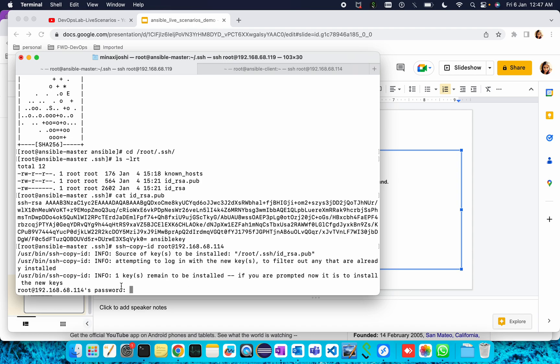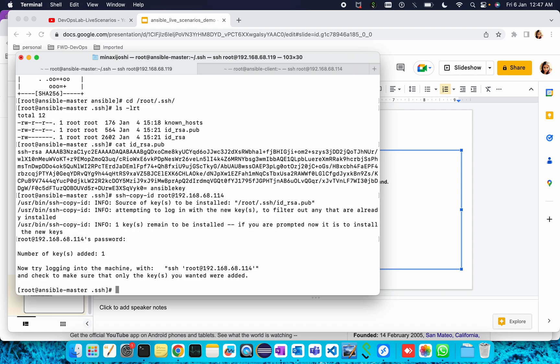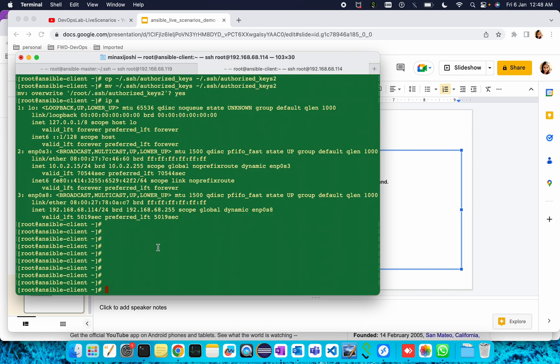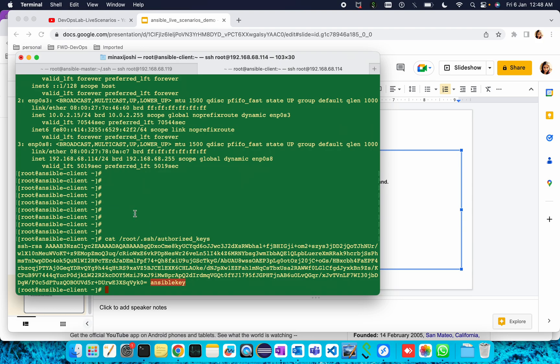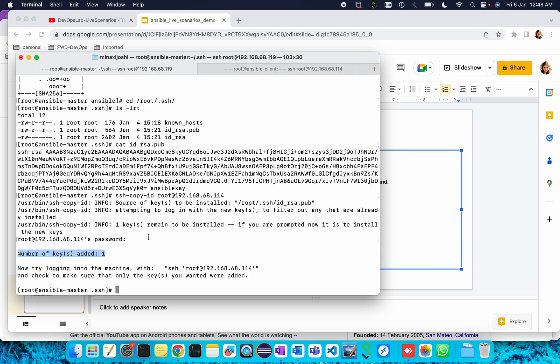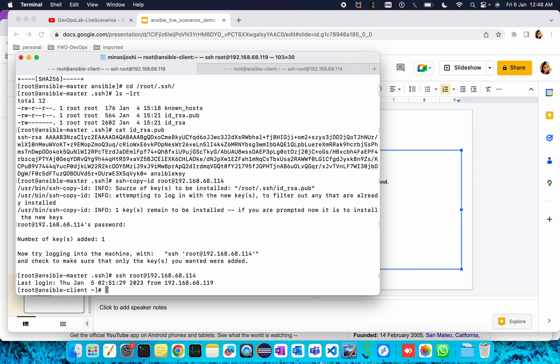It's asking for the password, let me enter the password. The key has been copied. To check whether the key has been copied or not, I'll go to the client machine and do cat, the location is slash root then ssh then authorized_keys. Here that Ansible key has been copied. If I do ssh again it won't ask me for the password. This time it didn't ask me for password. Passwordless authentication has been done between master and client machine.